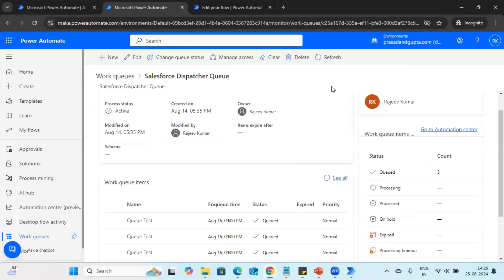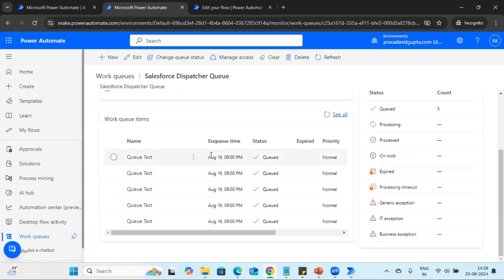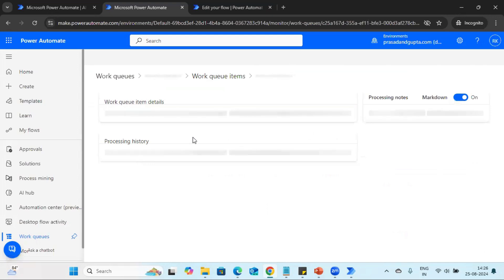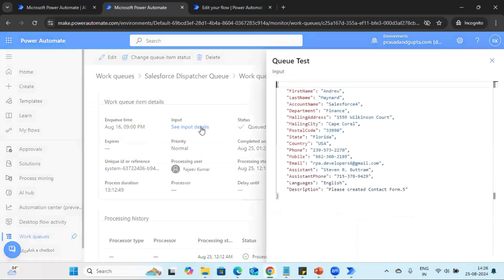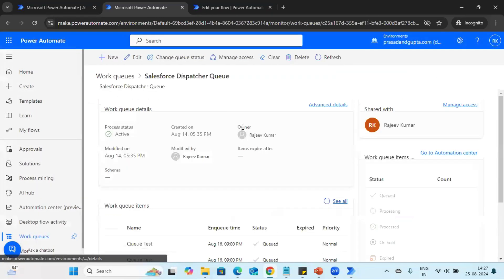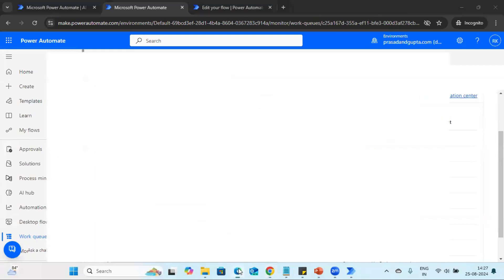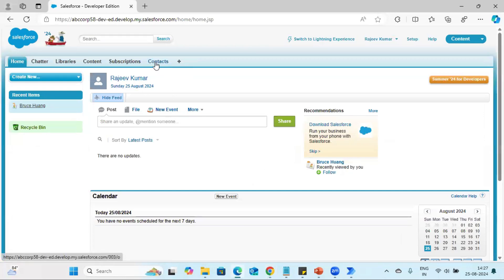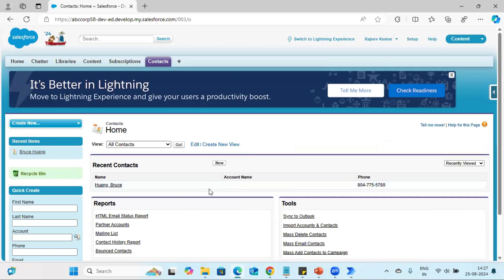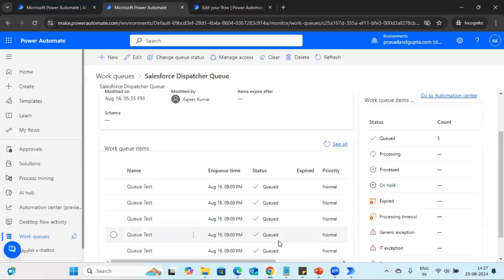Last time we created this Salesforce dispatcher queue, and in the queue we can see some queue items available. If I open any of the queue items, we can see some input data — first name, last name, description, country, state, etc. Based on the process requirement, we are going to read the data from the queue and update it into Salesforce. The bot will log into Salesforce and create customer details there.